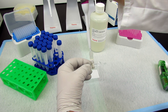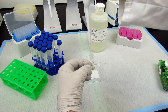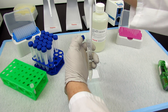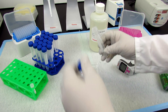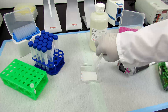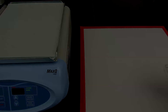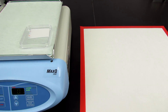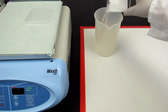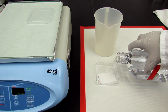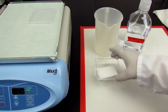Then dilute the secondary antibody to an empirically determined ratio and add it to the membrane. After incubating for one hour to overnight, wash the membrane three times and it will be ready for the detection step.